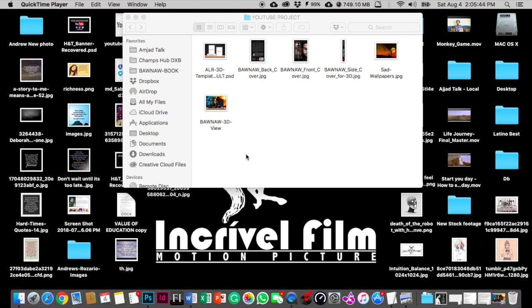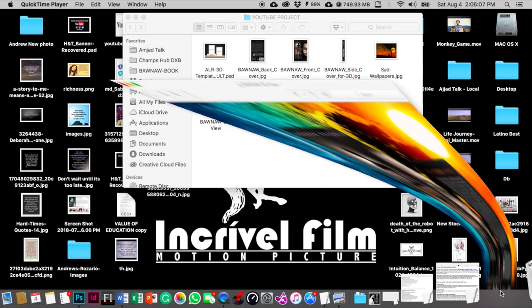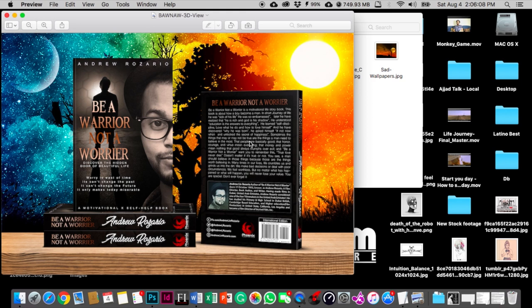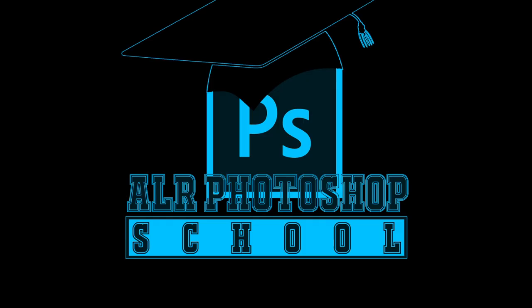Hey guys, what's up? This is Andrew Rosario from ALR Photoshop School, welcome to the next episode of my tutorials. Last video got great impression over YouTube and that really encouraged me to make another video. Today I'm gonna teach you how to make a 3D book view, something like these, beautiful looking with the background.